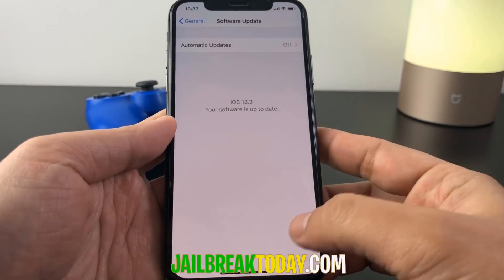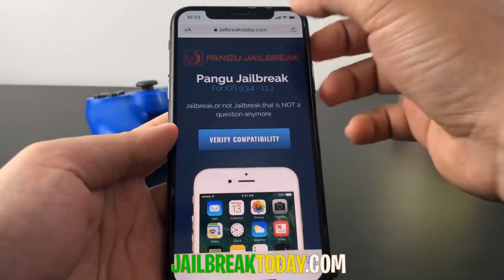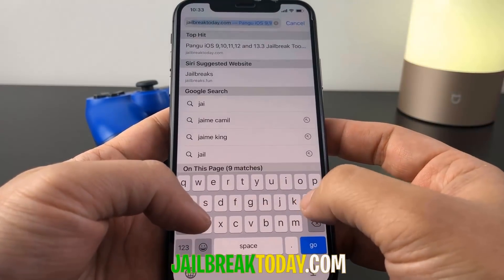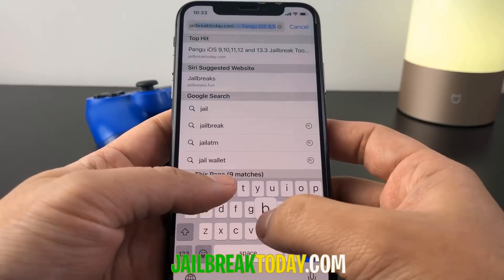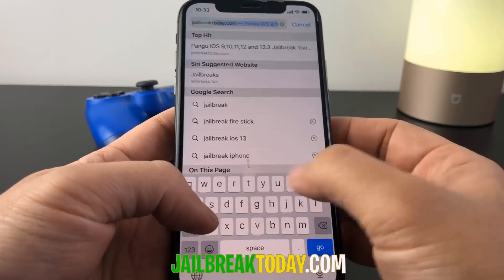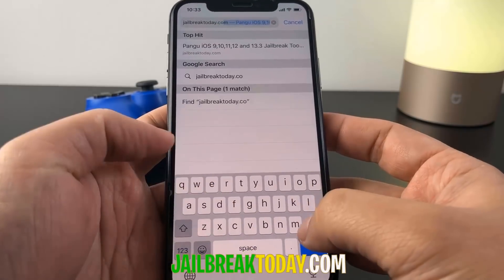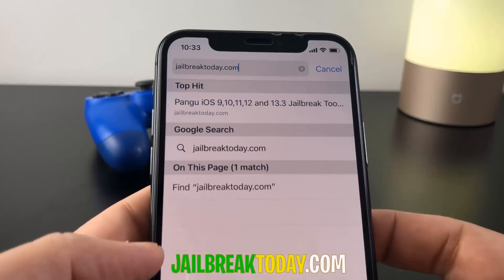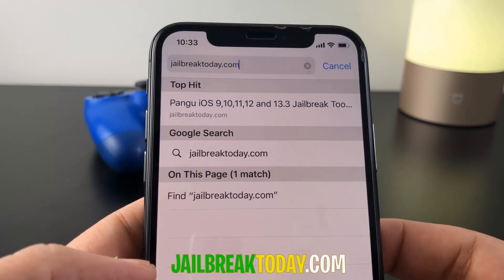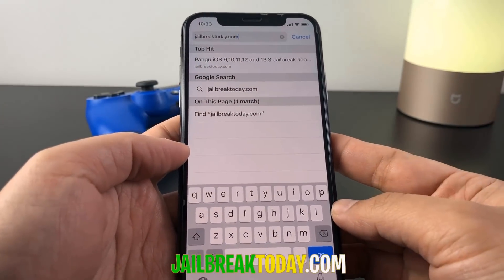Basically what you want to do is go on to jailbreaktoday.com. This website is currently supporting the latest iOS version for jailbreak — like I said, 13.3. The URL will also be at the bottom of the screen, so go to jailbreaktoday.com.